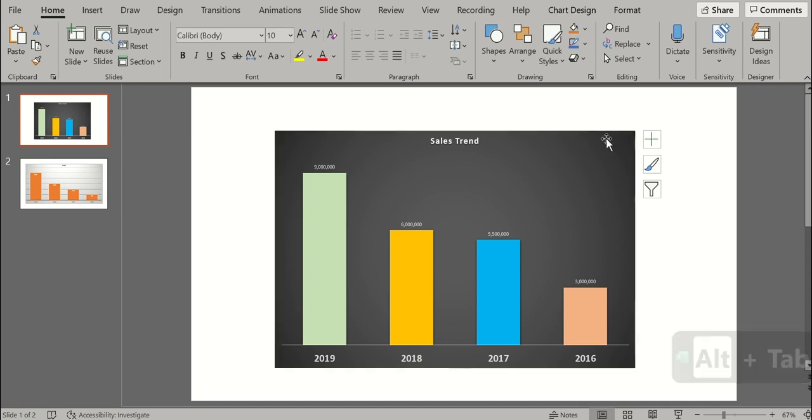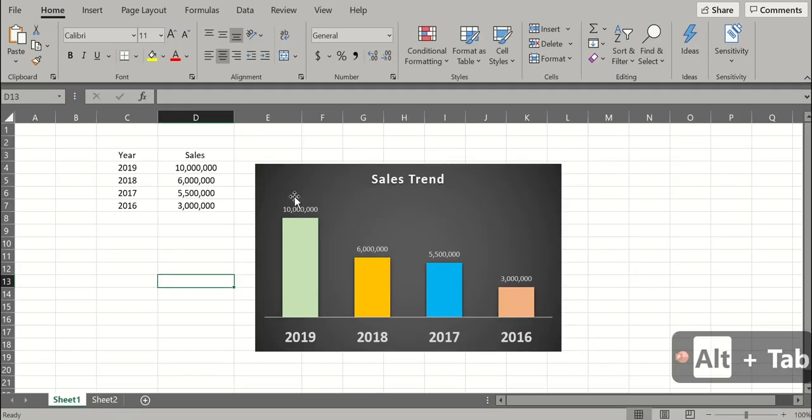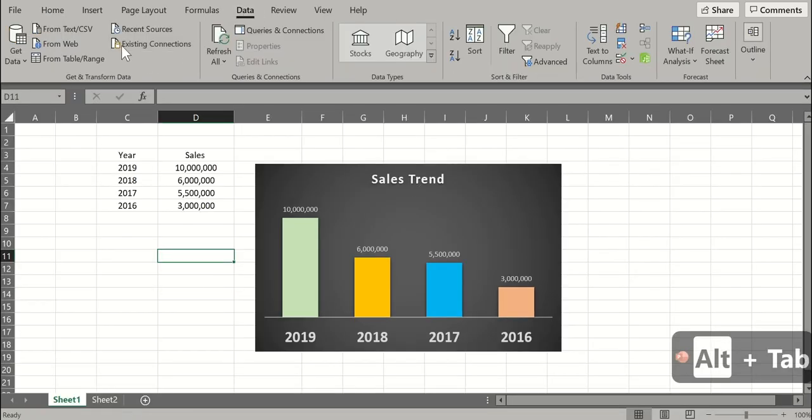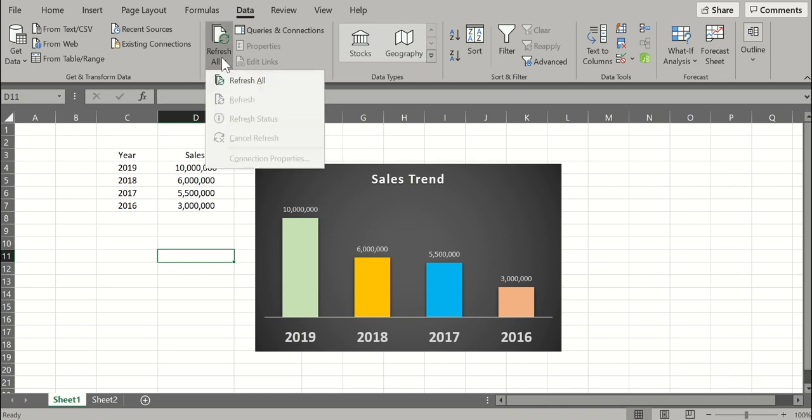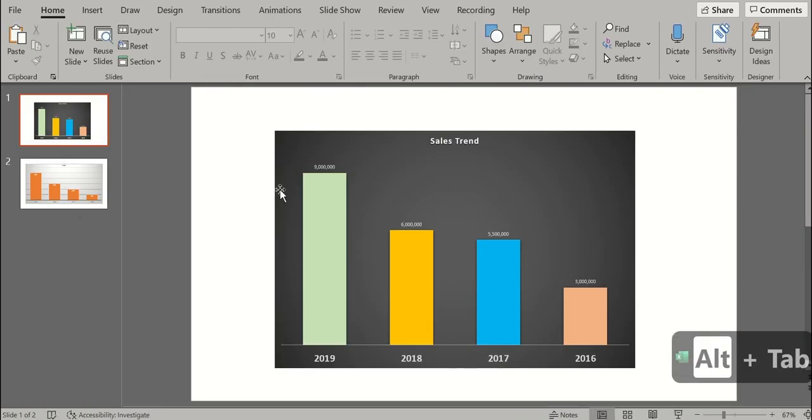So that is why I wanted to show you, sometimes, I think most of the times, when you close the presentation and reopen it, the refresh option doesn't work here like in Excel. Because when you go to Excel, under data, you have an option of refreshing the connections.